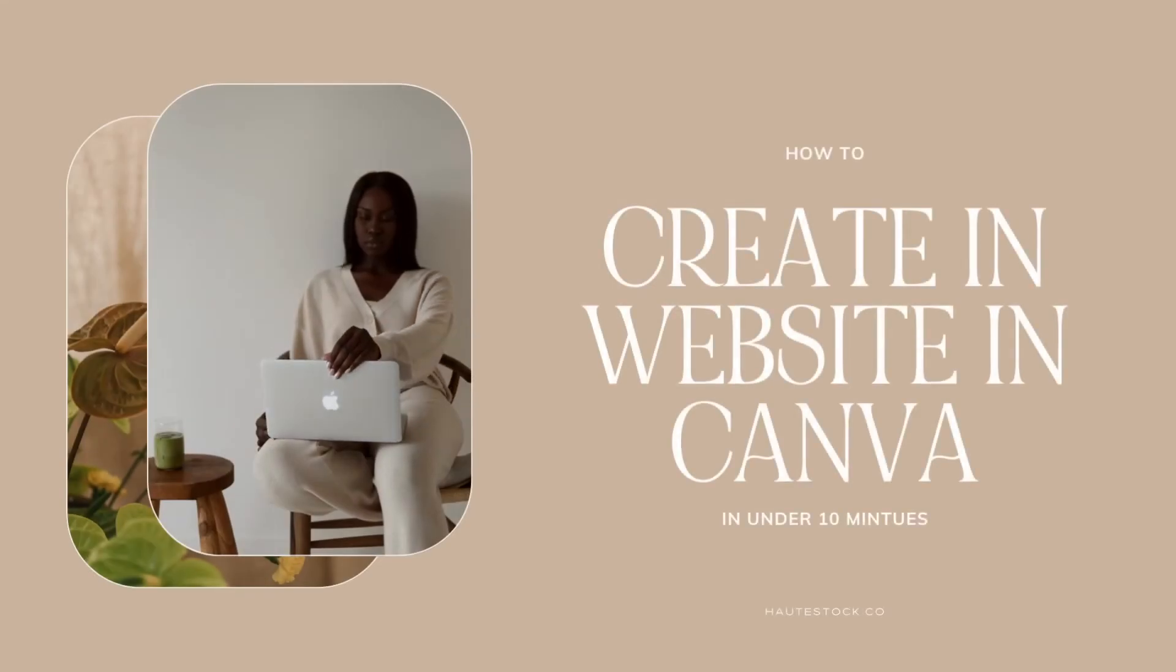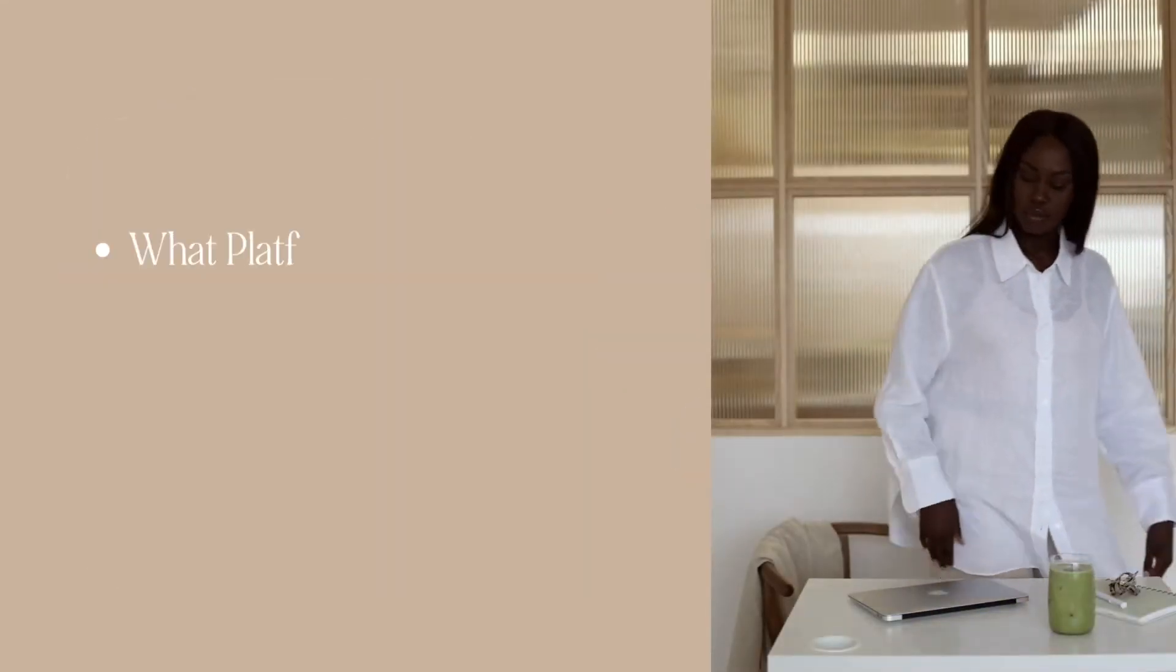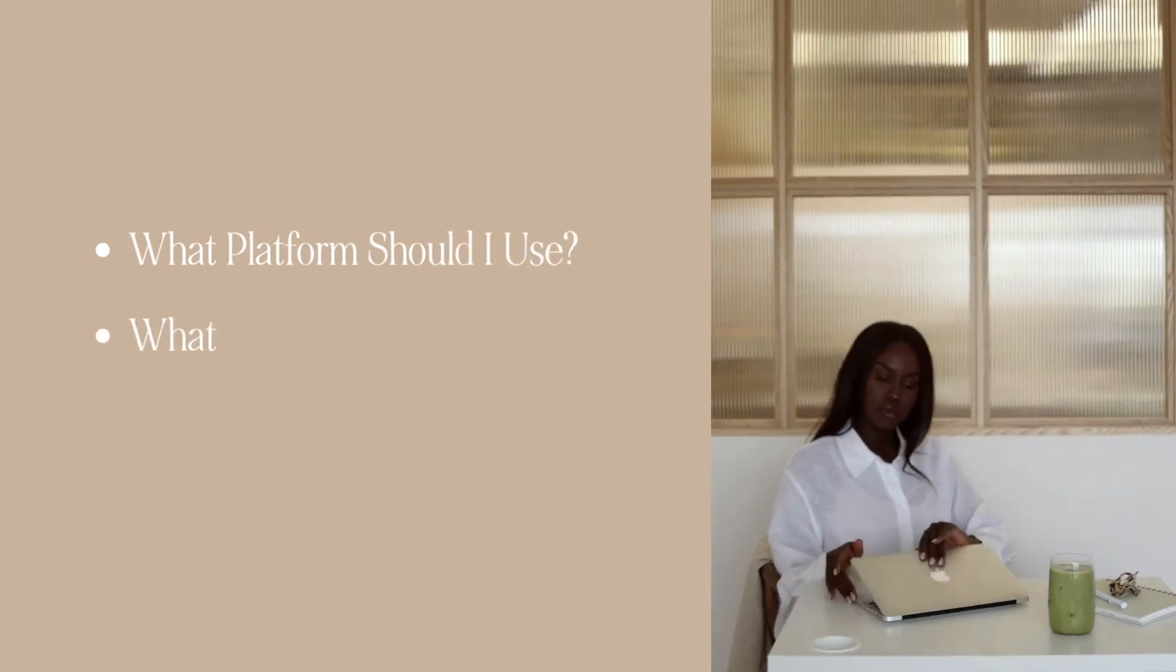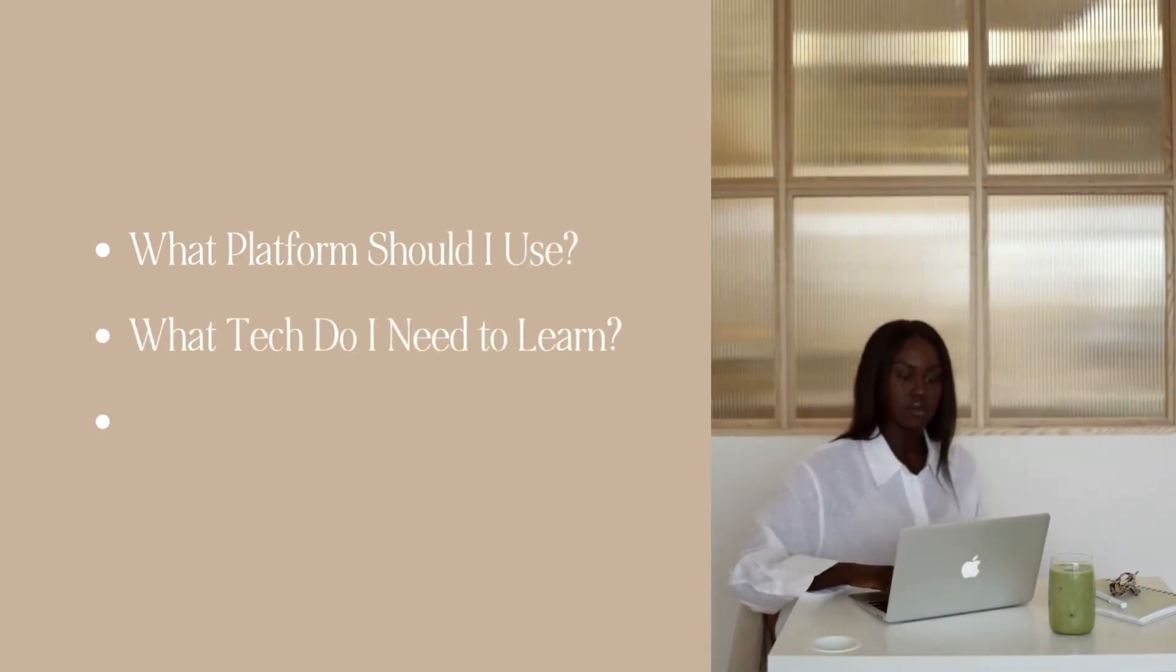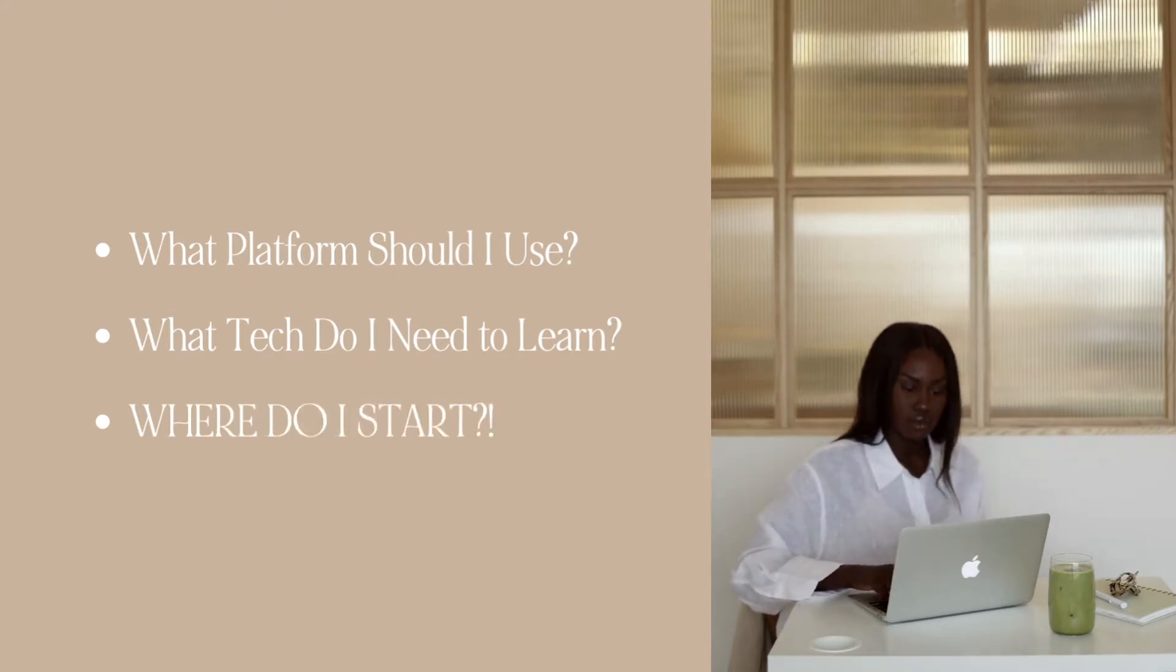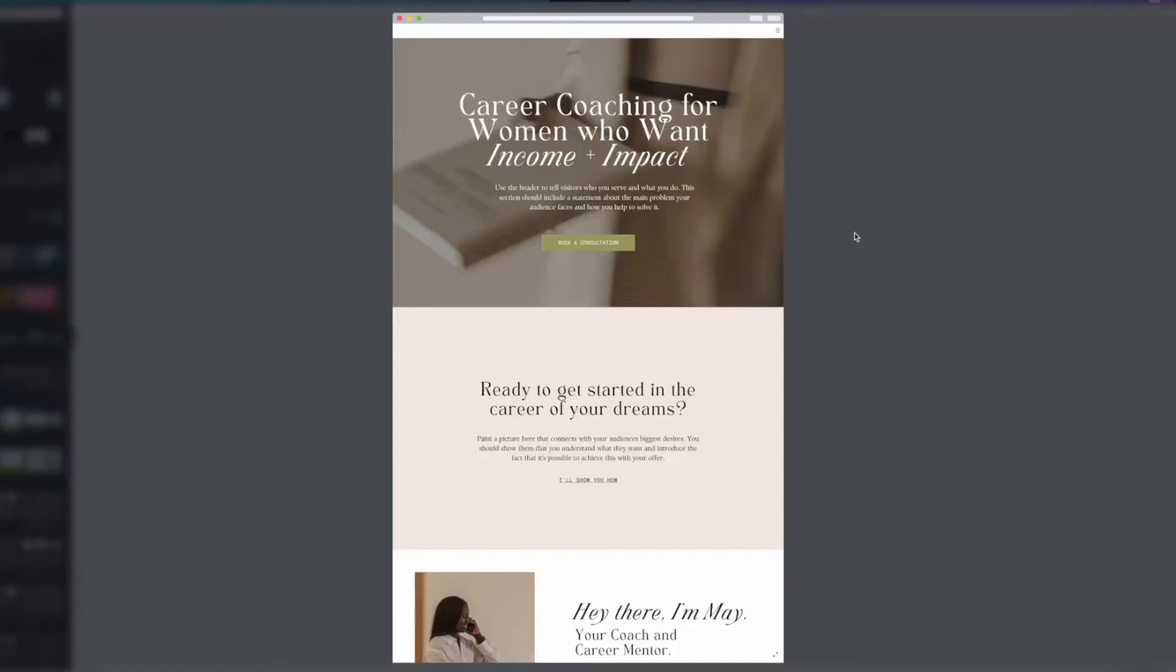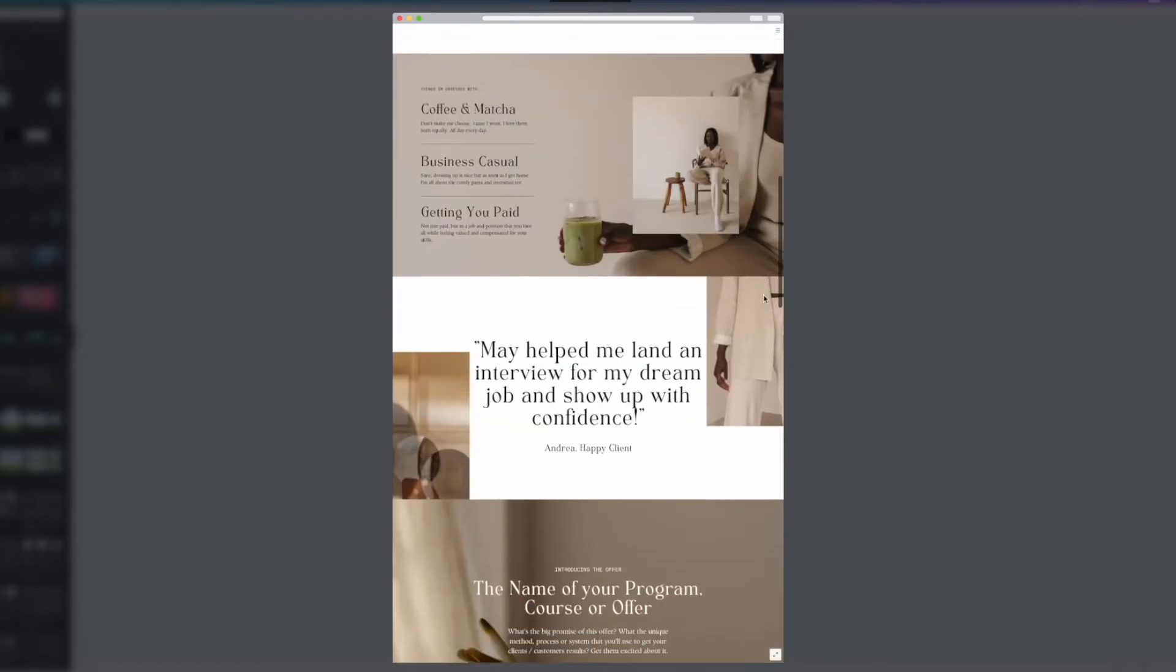DIYing your website can be a daunting task. You may be asking yourself what platform should you use, do you have to learn a bunch of new tech, or where do you even start? That's why when Canva rolled out their new one-page website builder, we jumped at the opportunity to start designing. It's a great option for new entrepreneurs or those who need a simple one-page website.